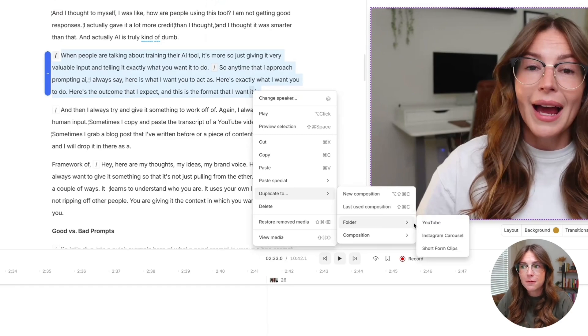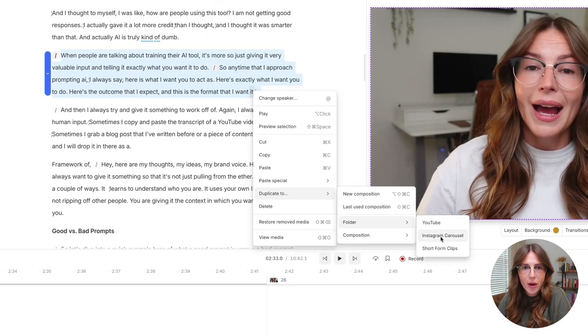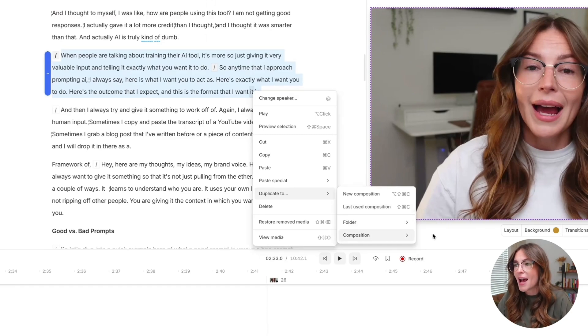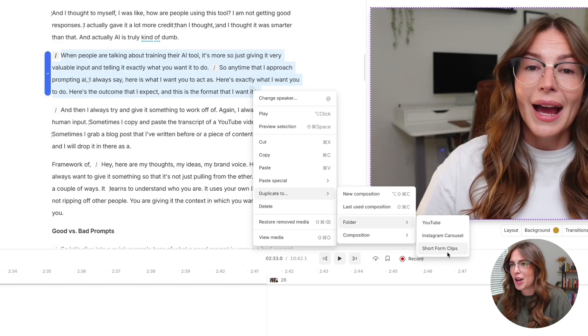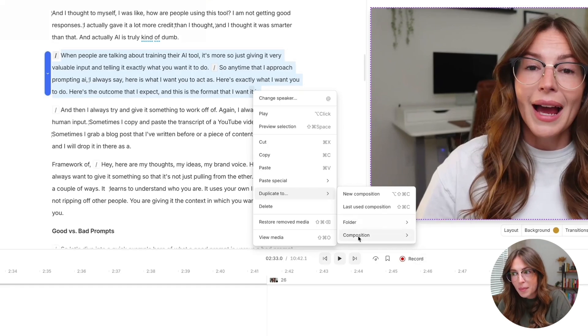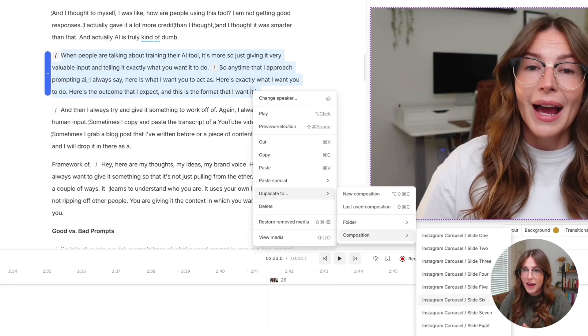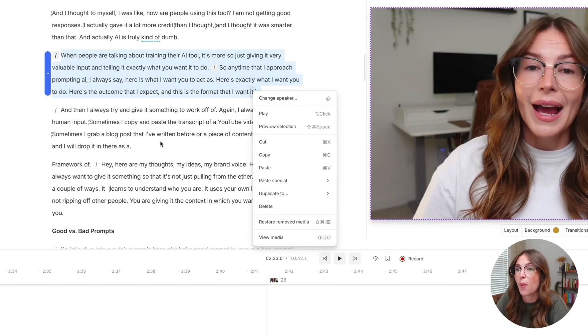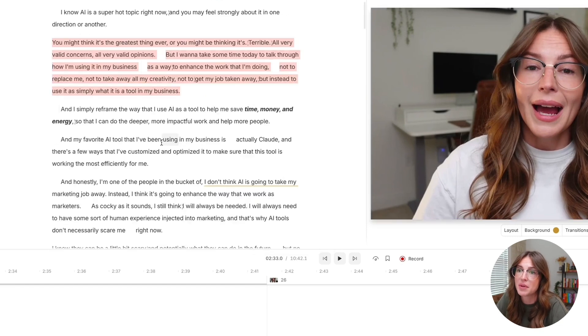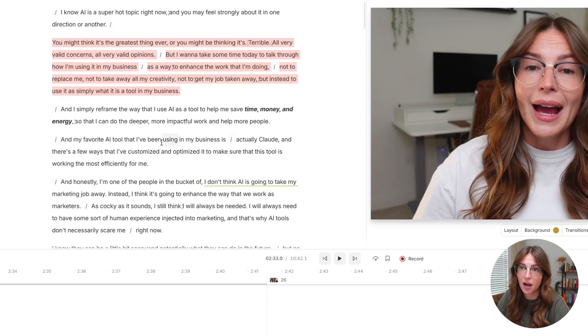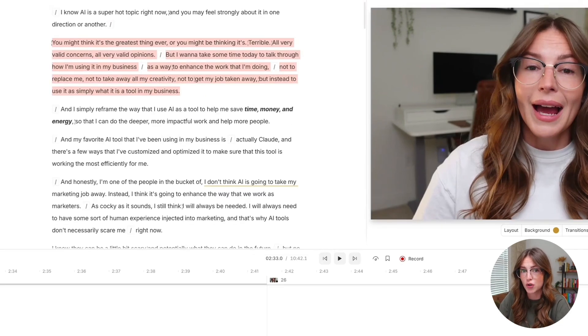Again, I have a lot of folders. So let's say I want to add it to my Instagram carousel folder. Let's say I want to add it to my short form clip folder. You can add it to any other composition that I have available in there. So this is just like a great way of manually repurposing that content and keeping it all housed within Descript.